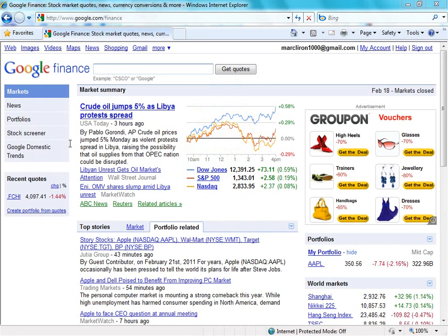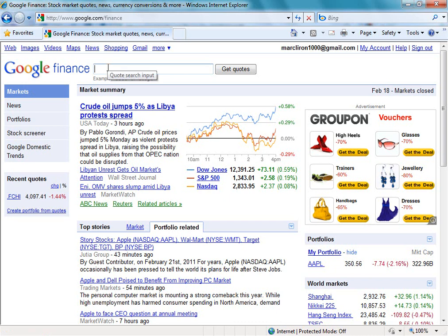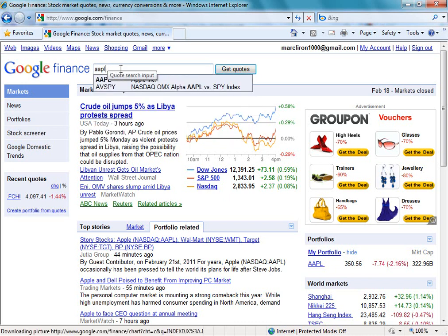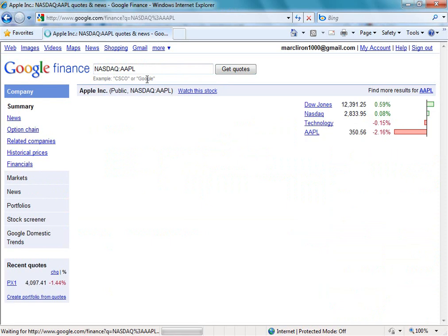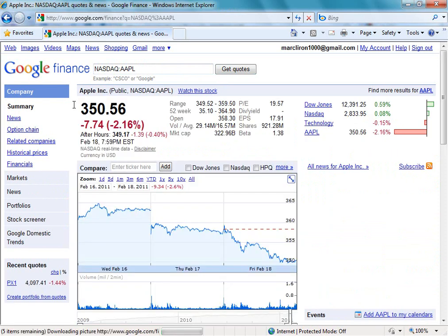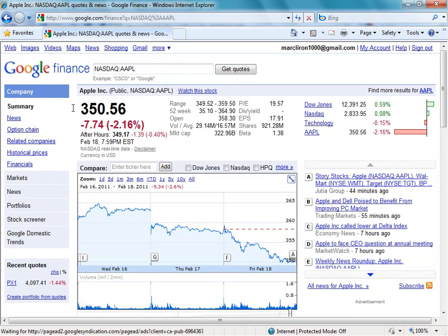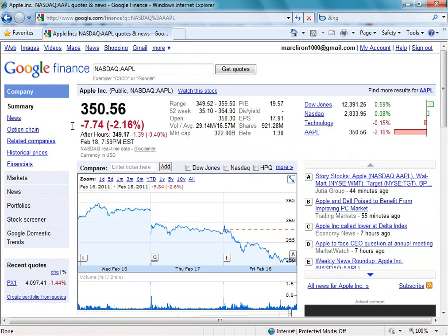So here we are at the Markets tab. I'm going to type in Apple, which is AAPL, but if you just type the company name, it will come up with a list of what it thinks you're searching for. So I'm now going to go ahead and click Apple. When you're looking for a specific company, you're going to be brought to a page with the financials about that company.